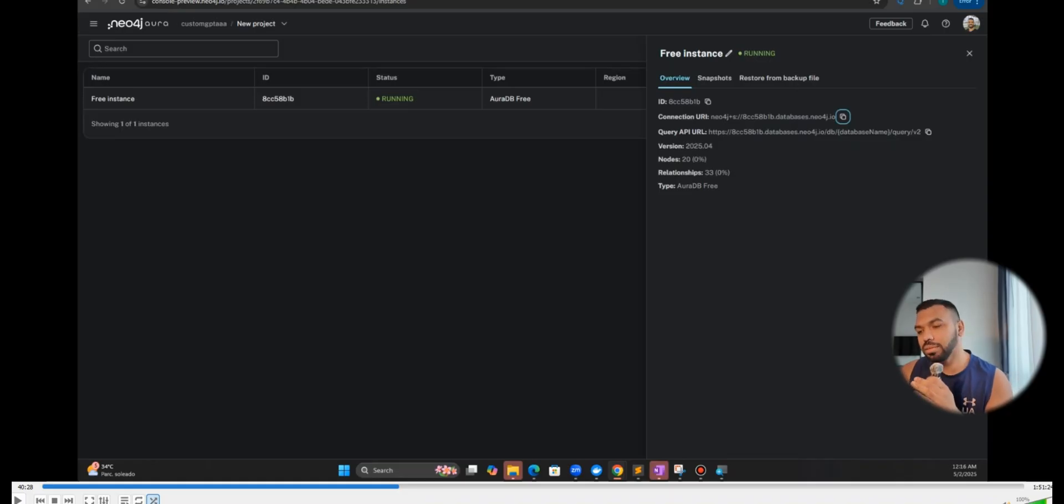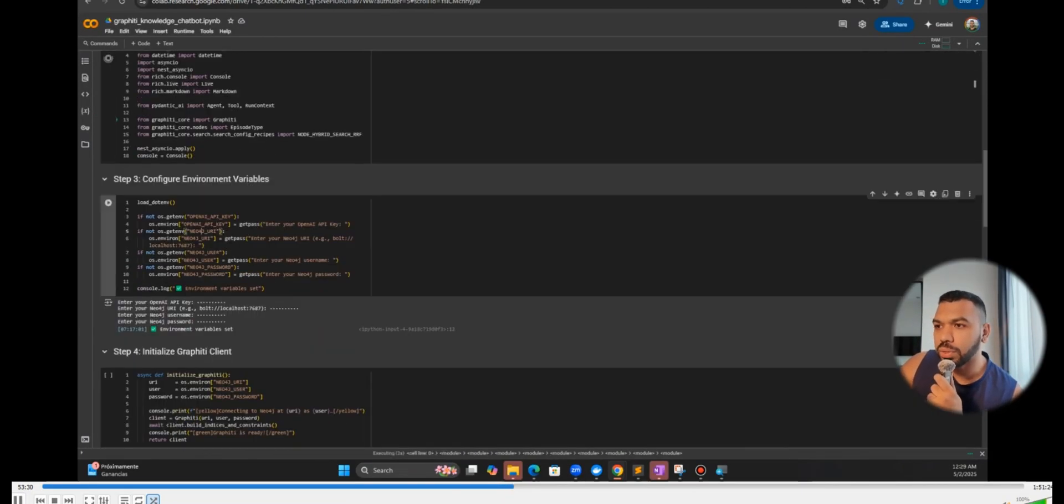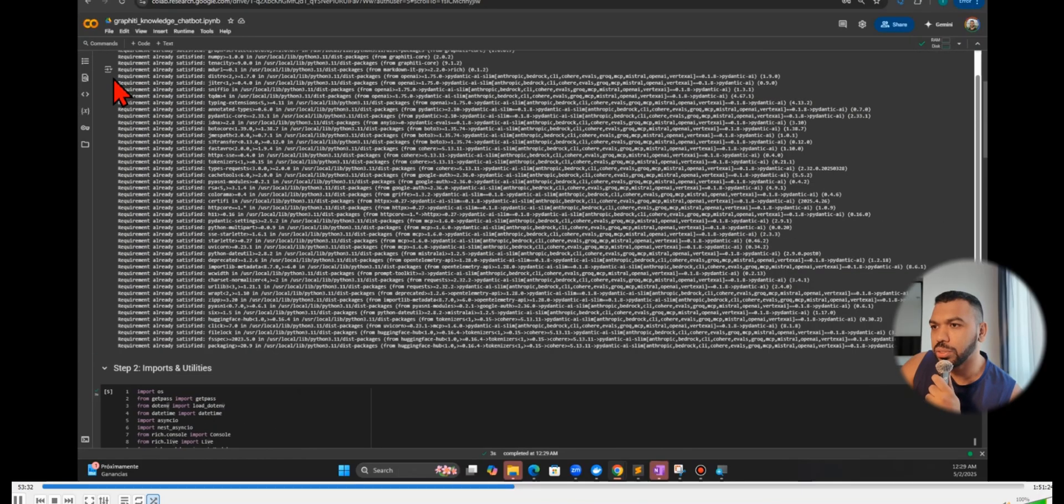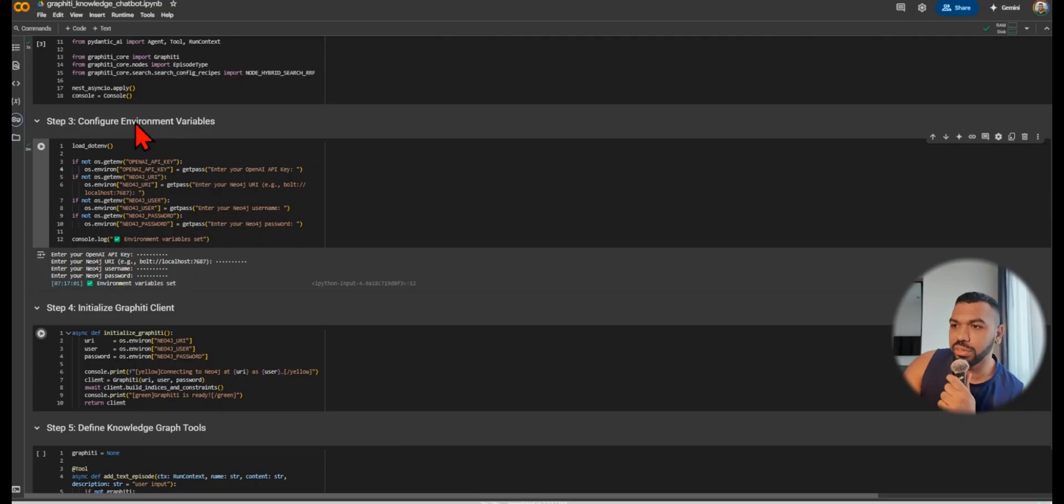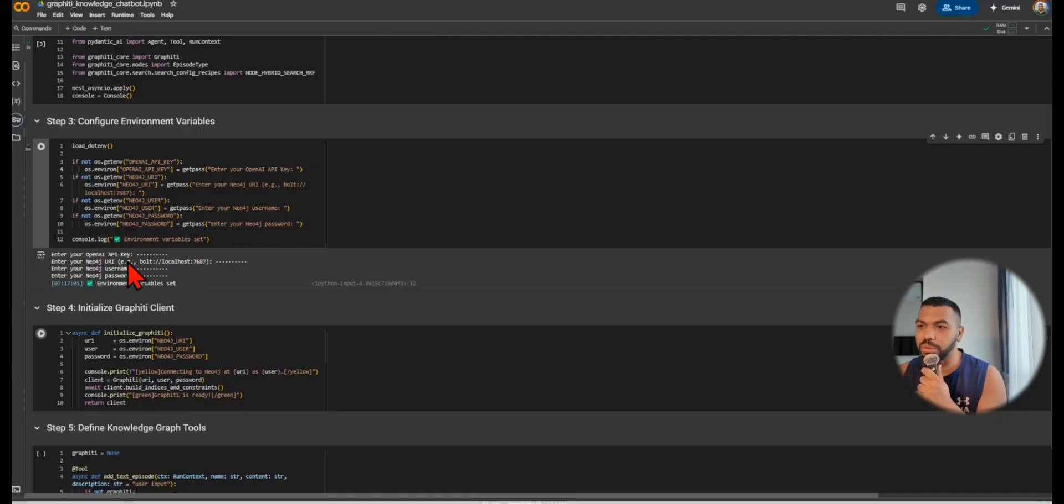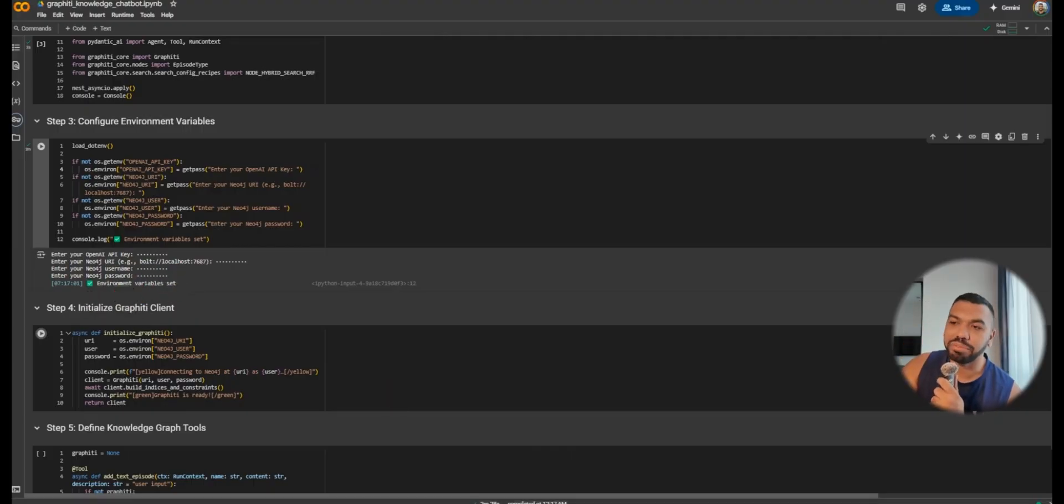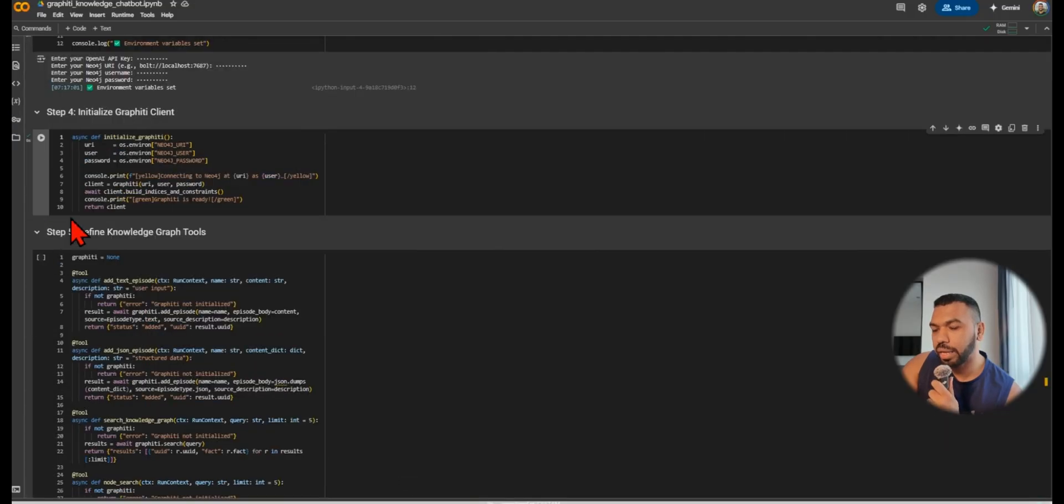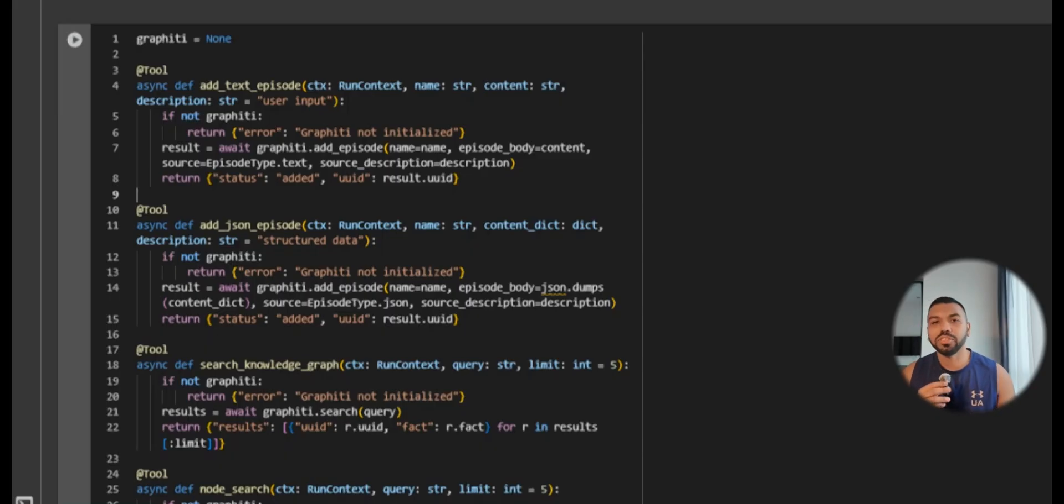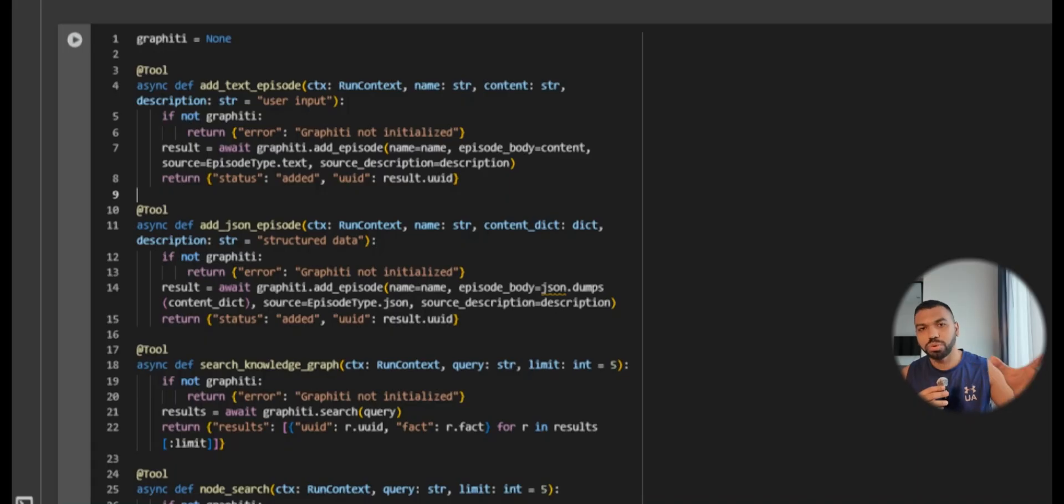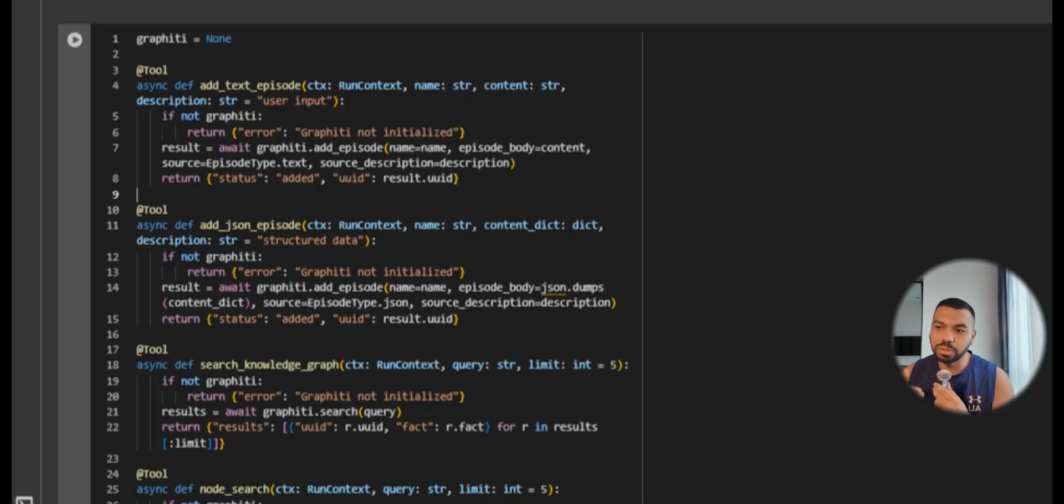We're now going to start working on our Google Colab notebook. You're going to run all these steps. In step three you're going to configure the environment variables, these are your API keys and your Neo4j username, password, and URI. The keys are stored in your environment. Once you've successfully plugged everything in you can then initialize the Graffiti client, and then step five we're going to define the knowledge graph tools.